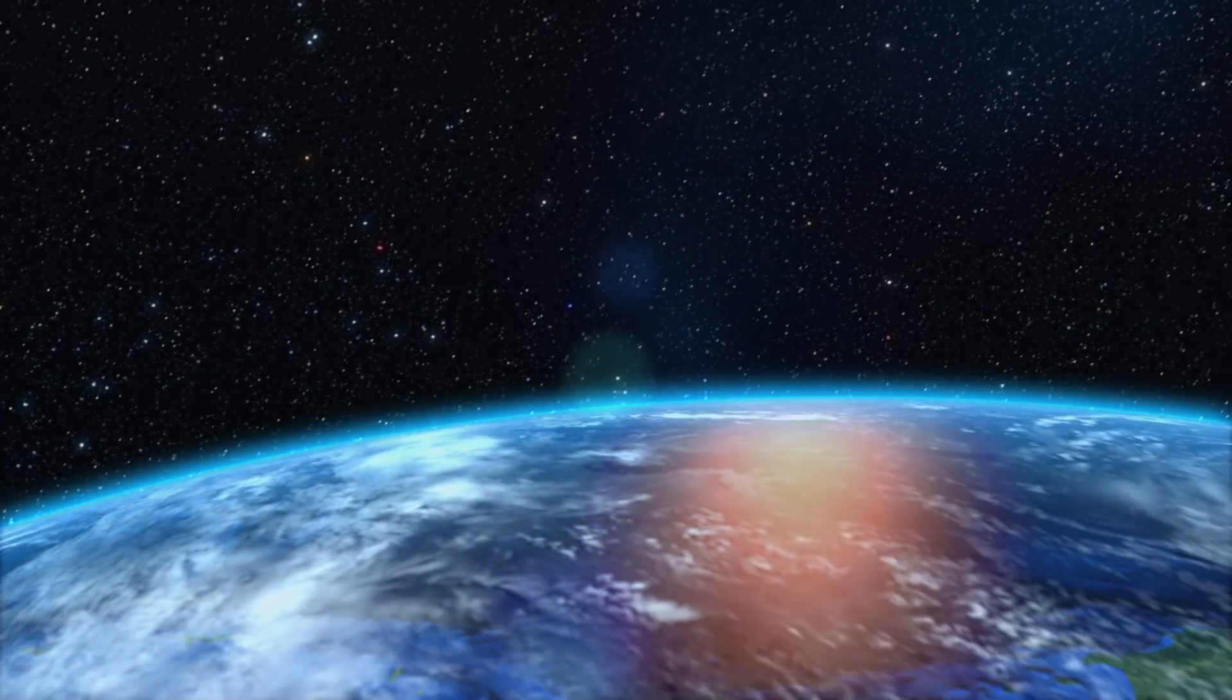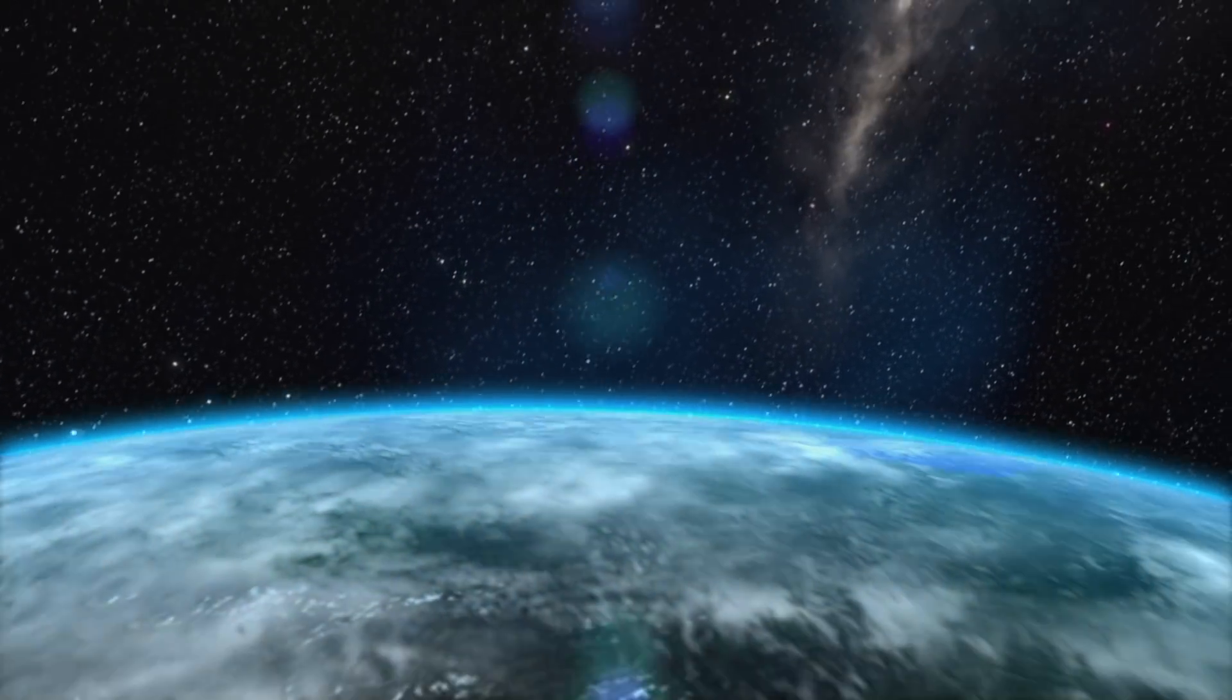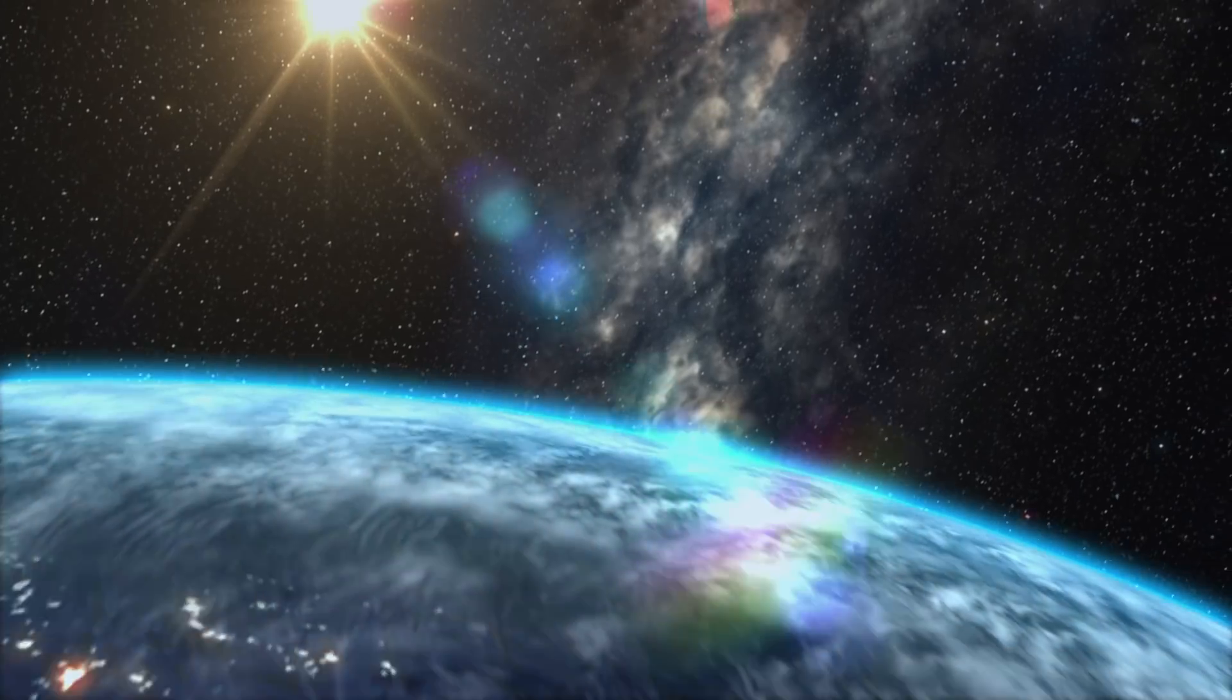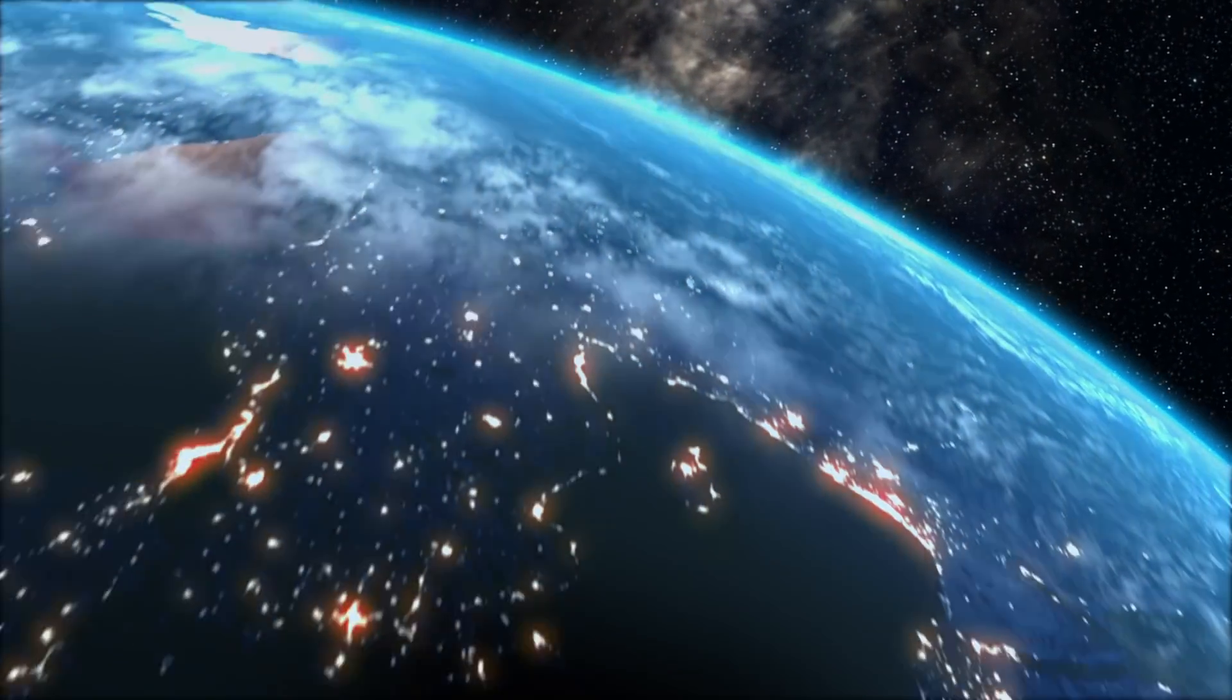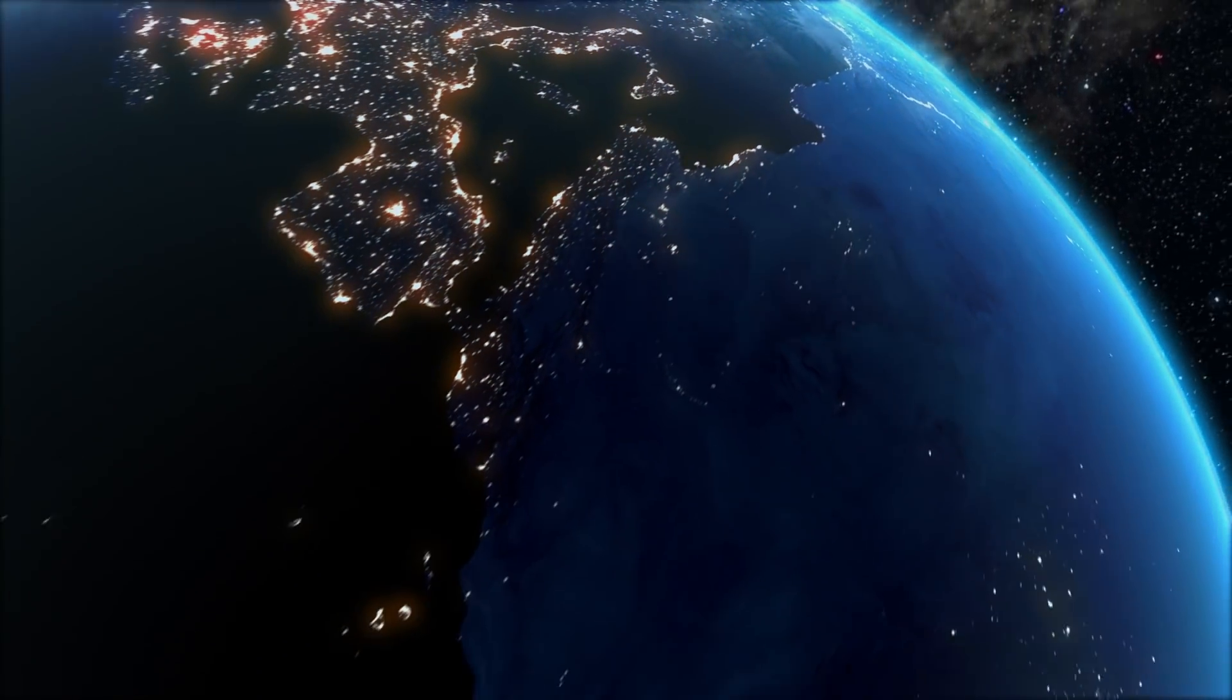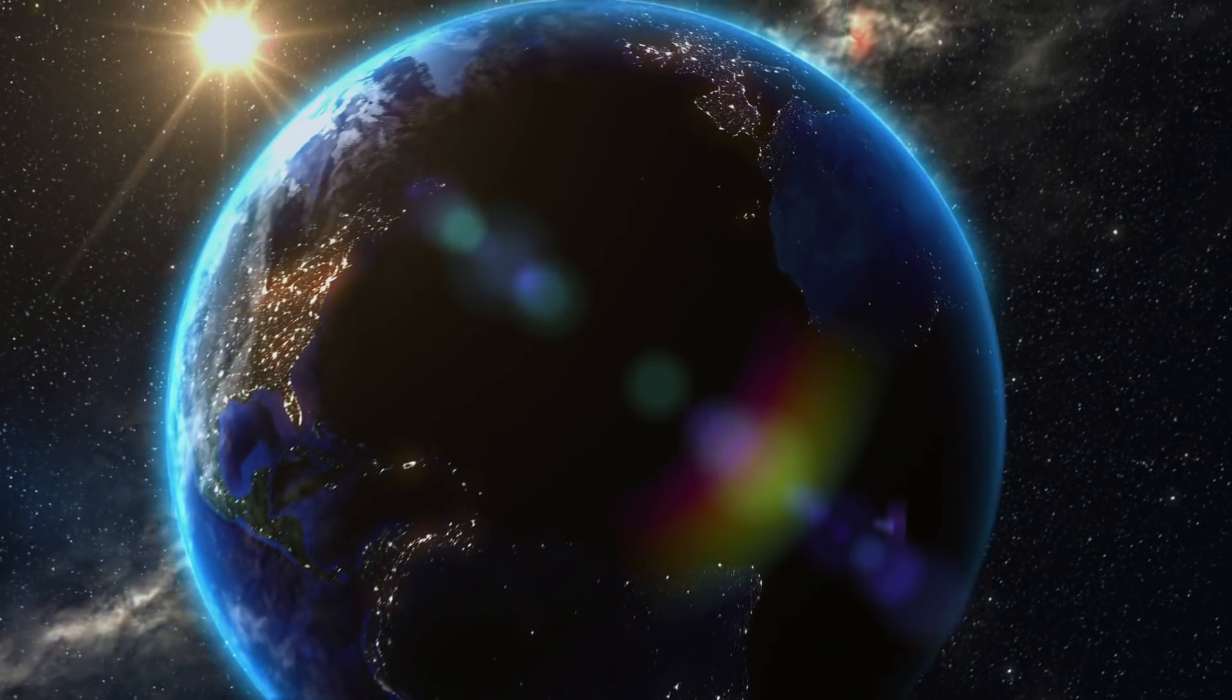We once thought of Earth as a massive, powerful planet. But what we have found in more recent years is that it's actually quite small and fragile.